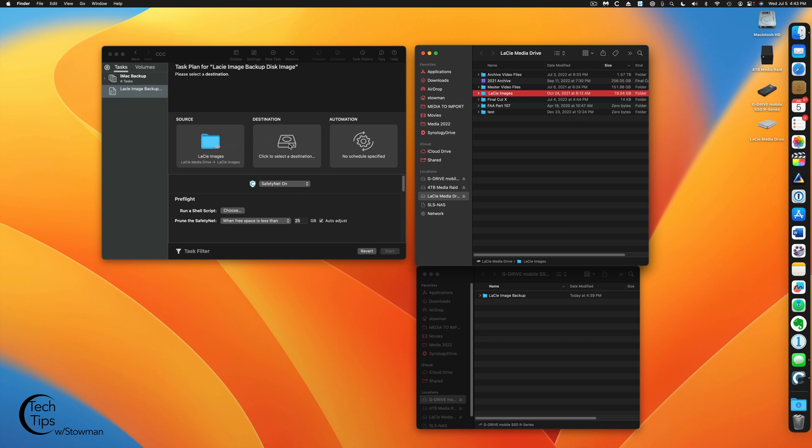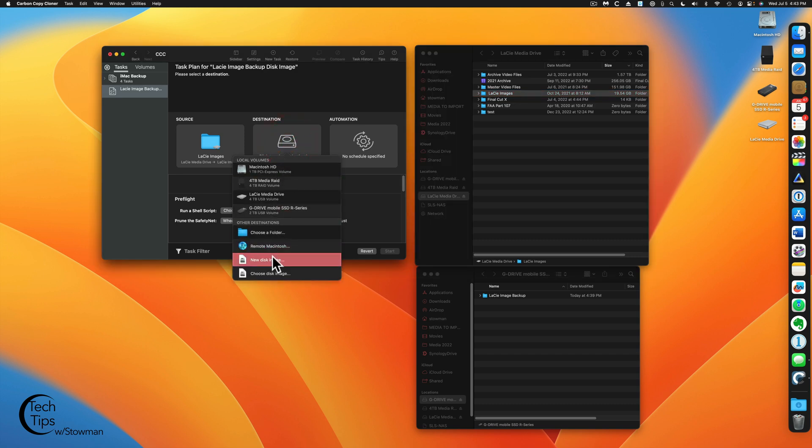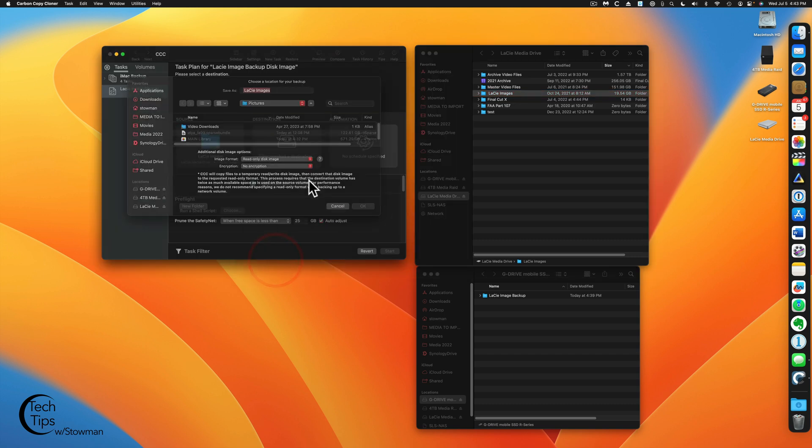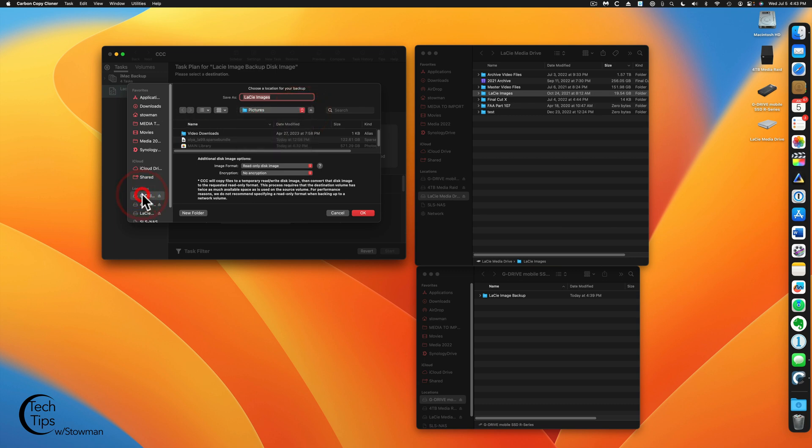Now, here we go with the next step. This is where it gets fun. When we select the destination in our previous video, we just had the folder created and we dragged it there. We're not going to do that this time. We're going to create a disk image. So we're going to do New Disk Image. We're going to choose its location. This one happens to be going on that G Drive Mobile. And we're going to call it Lassie Images.